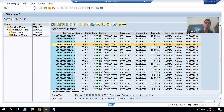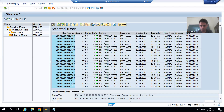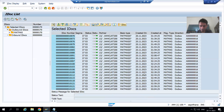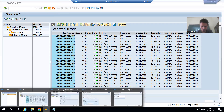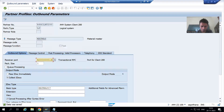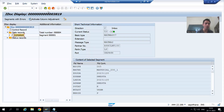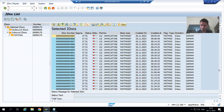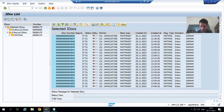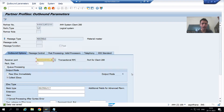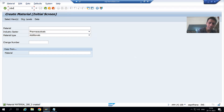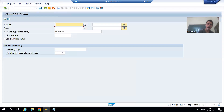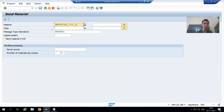Now I created this material. I will go to BD10 transaction code — you can send materials through BD10. First let me check WE02 in our source client. The last IDoc is at number 24. Similarly, if I go to client 200, the last IDoc there is also generated at 24XL. Now I will go to BD10 transaction code and pass the material 'material_200_2' and click OK.